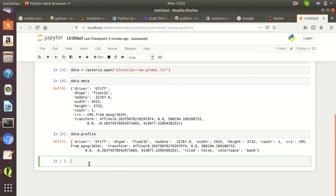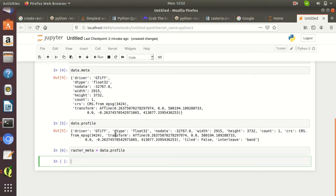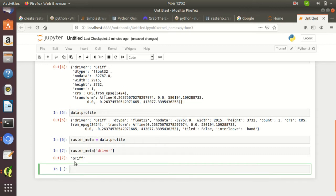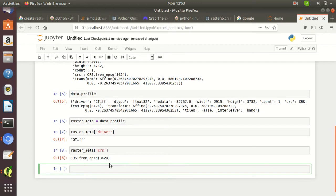If you want to store all this information into a variable, you can type 'raster_meta = data.profile'. You can then access this information by typing 'raster_meta'. For example, to see the driver information type 'raster_meta["driver"]' — it shows GeoTIFF. To see the CRS information, type 'raster_meta["crs"]' — you can see EPSG 3424.